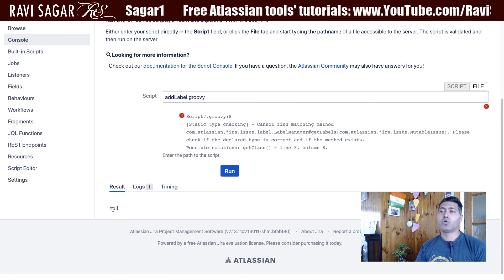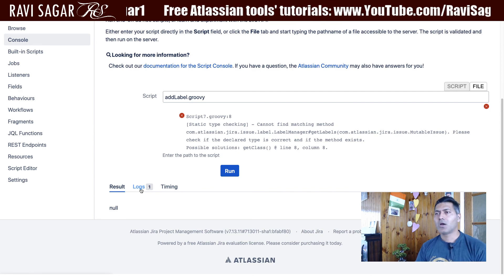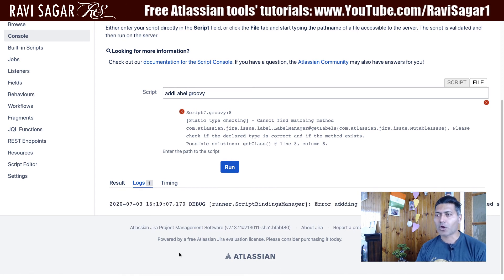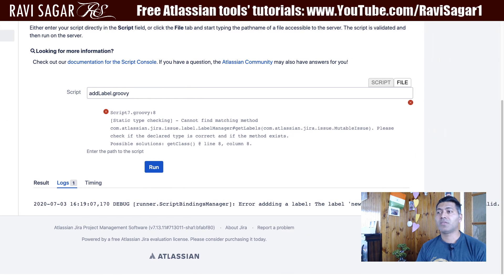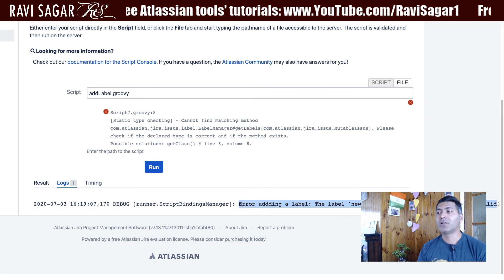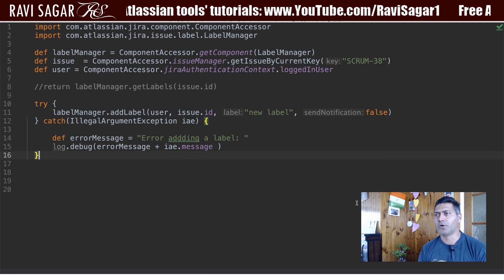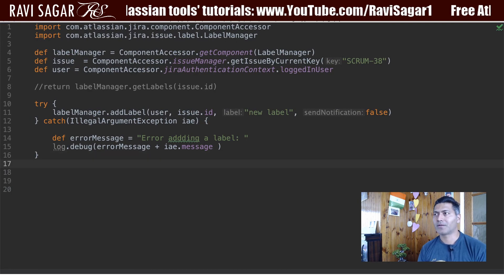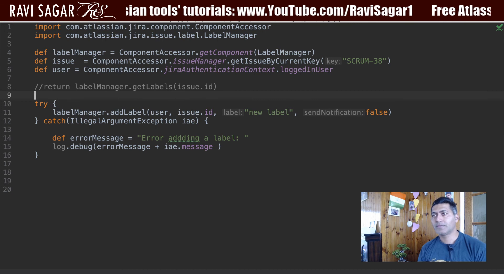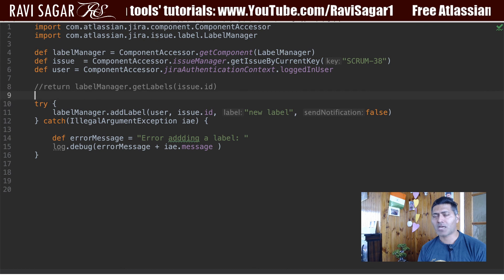This looks okay to me. If I run this now and click the run button — no output message, which is fine because we are not printing anything directly. But we can take a look at the Log tab, and you can see the label error there. This is better because there is no script failure — we captured the error and displayed it in the log. You should be doing this so your scripts don't fail.